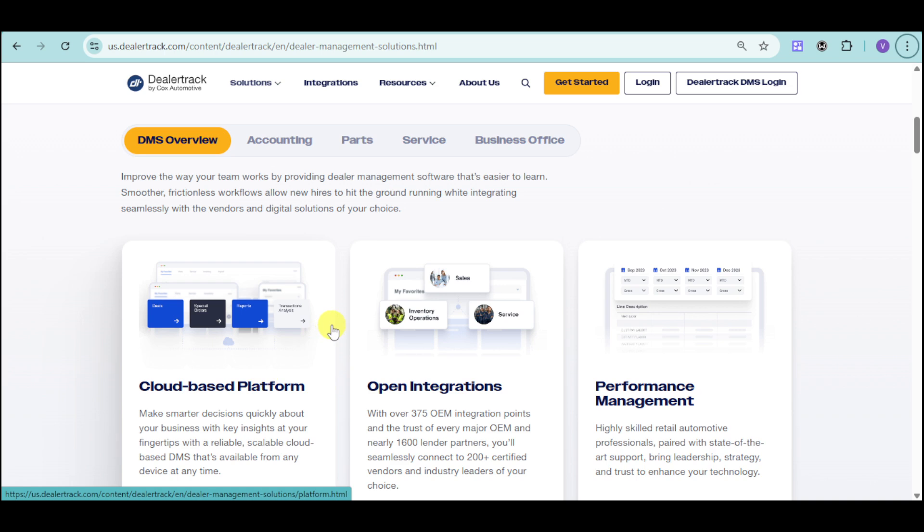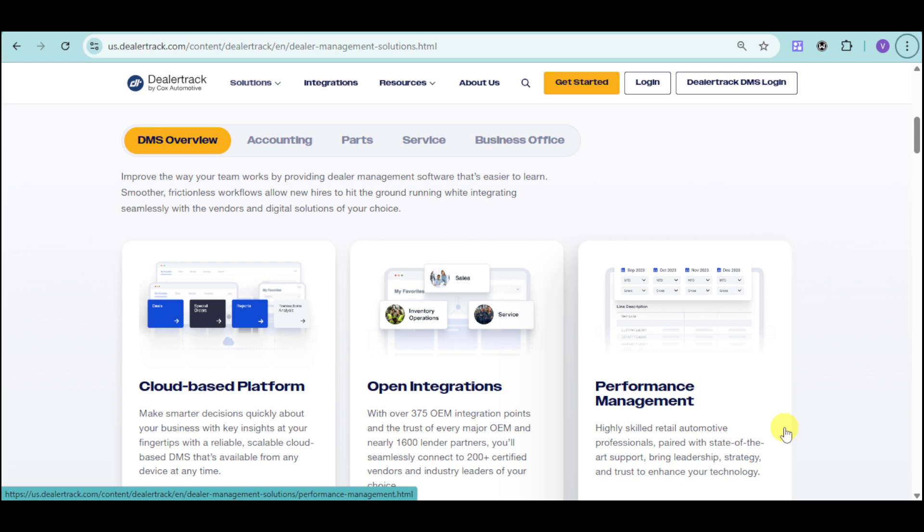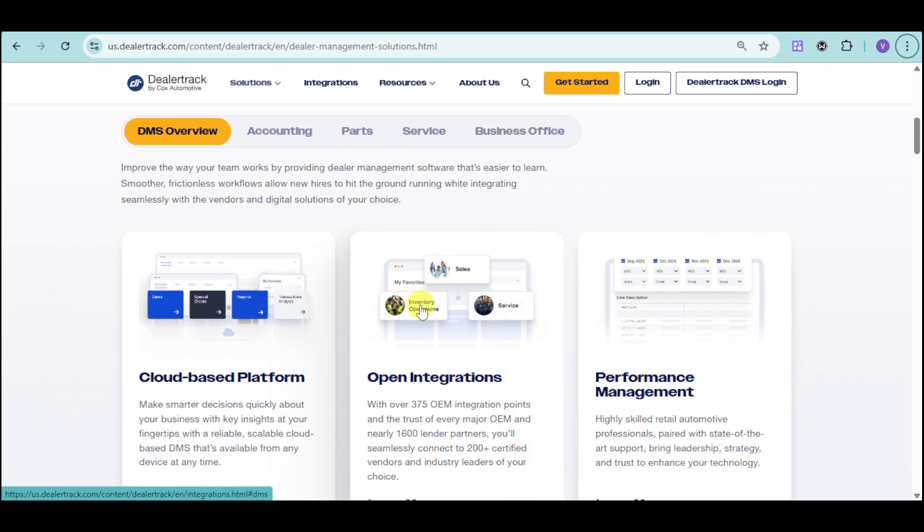DMS has open integration with 375 integration points and the trust of every major OEM and nearly 1,600 lender partners. You'll seamlessly connect to 200-plus certified vendors and industry leaders of your choice. They also have a performance management with highly skilled retail automotive professionals paired with state-of-the-art support that brings leadership, strategy, and trust to enhance your technology.